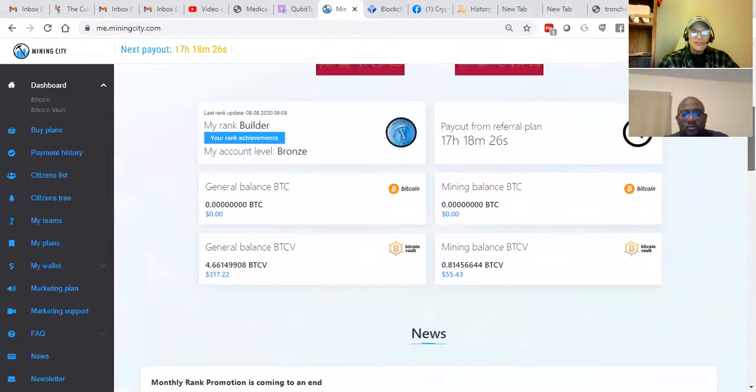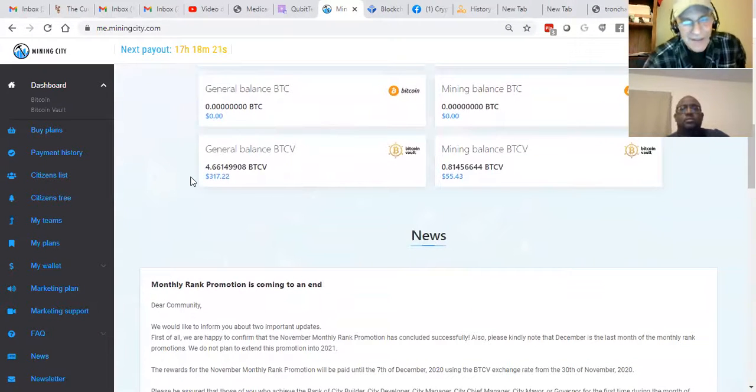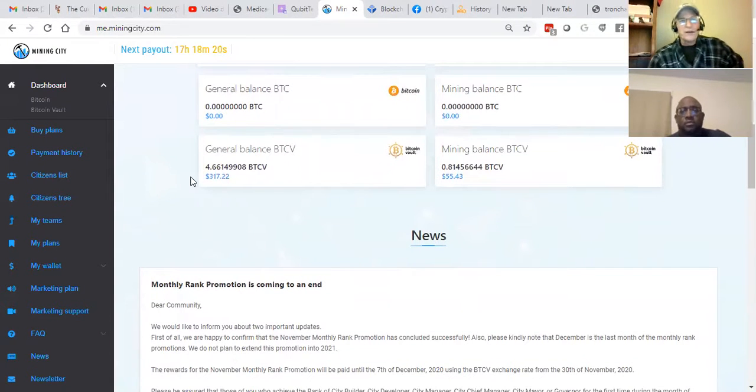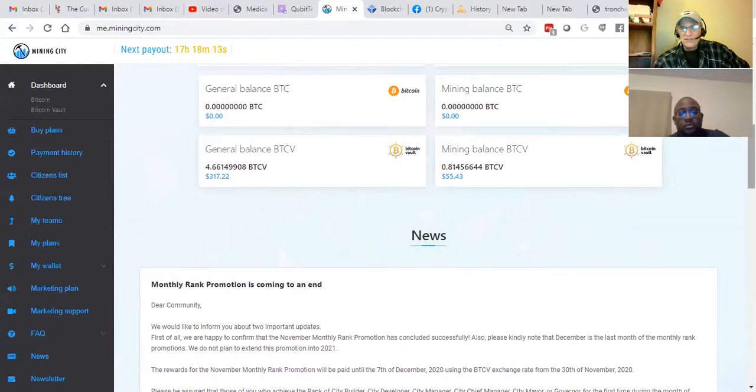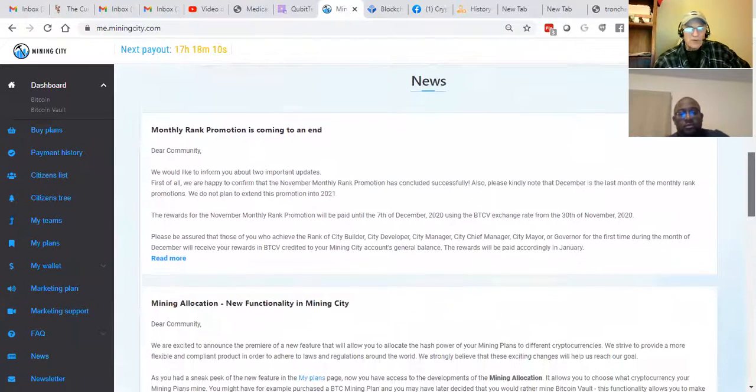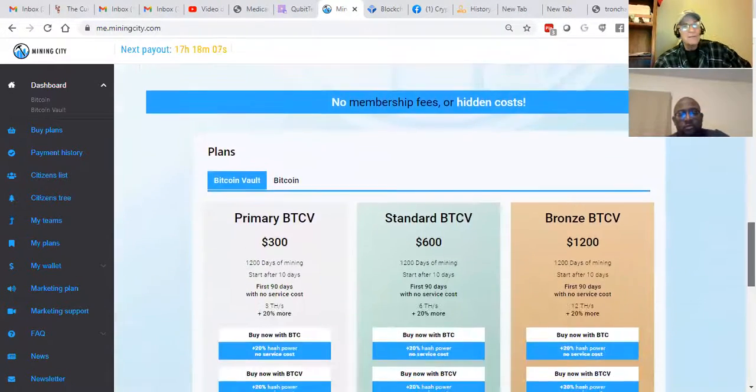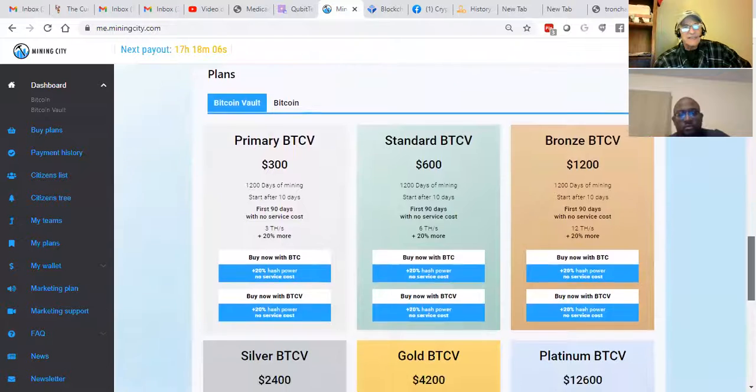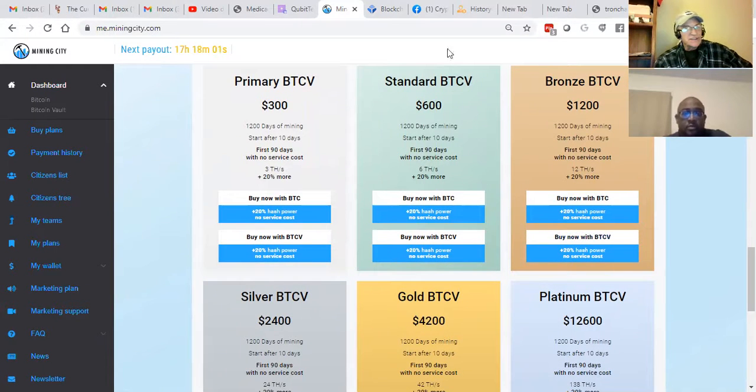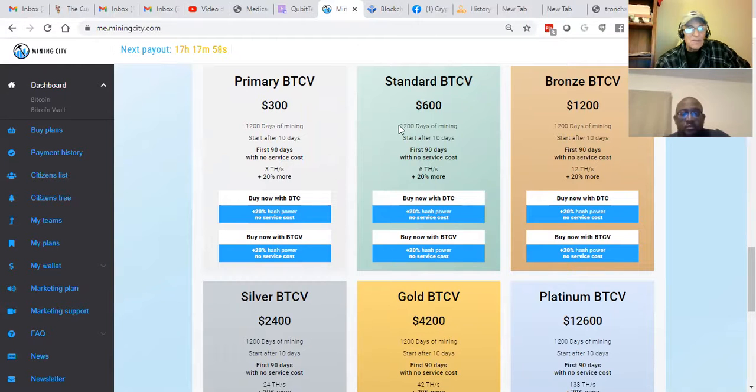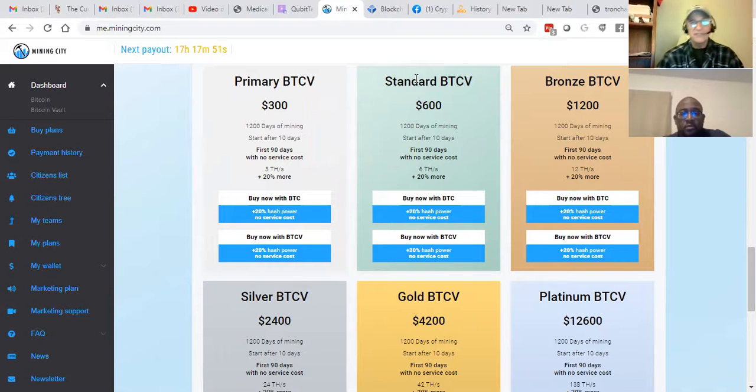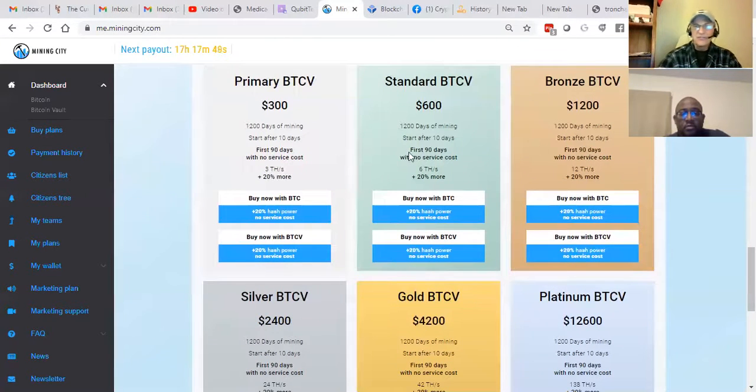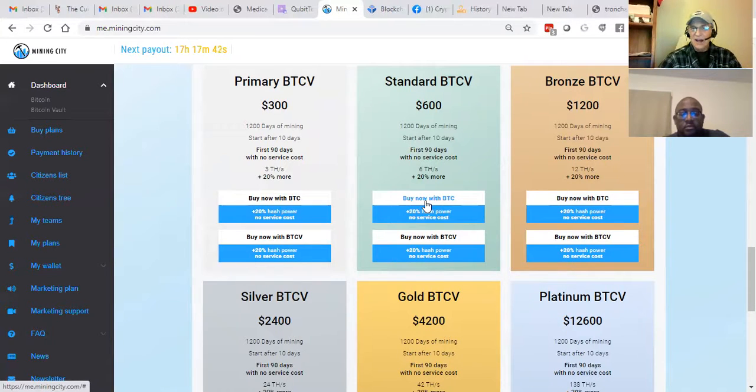And you'll see here, I currently have 4.66 Bitcoin vault coins. And 0.84 of them were received from mining. Our promotion is about to come to an end, but there's still plenty of time to take advantage of it. So in this training video, I'm going to show you what you need to do to get started as a citizen here. You actually get 1,200 days of mining and the income begins 10 days after you get started. And actually for the first 90 days also, there's no service costs for the contract.